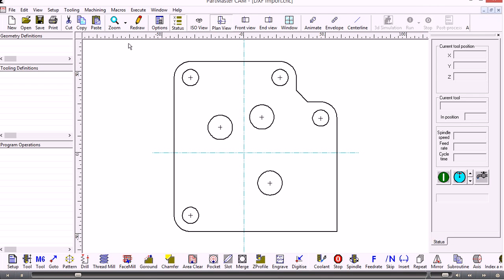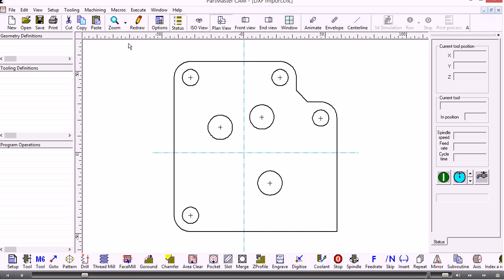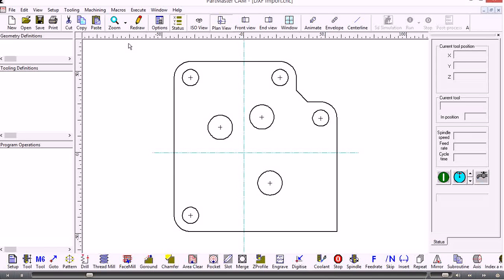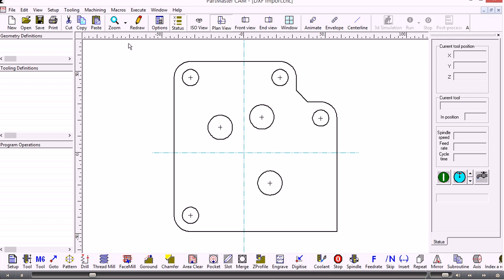It creates contours which is a series of linked line and arc segments for each individual shape that it can find. It also creates a pattern which is a series of positions that can be drilled. The patterns are created based on the size of the circles that it finds.